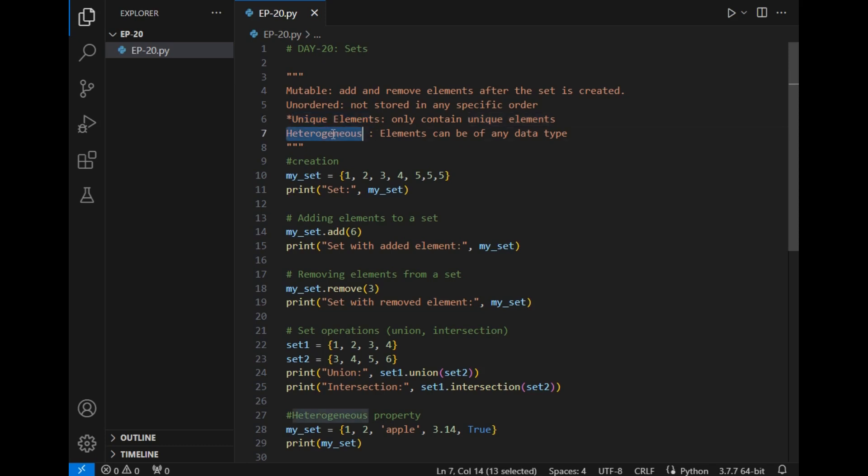Then the next and new property is unique elements. Set can only store unique elements and not duplicate elements. The last property is heterogeneous, which means we can store any data type in it. So these were the basic four properties of sets that you must know.